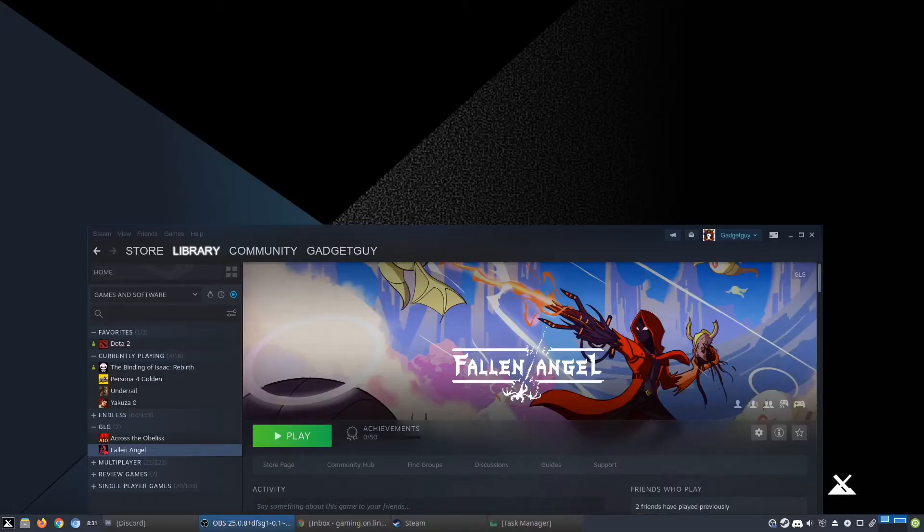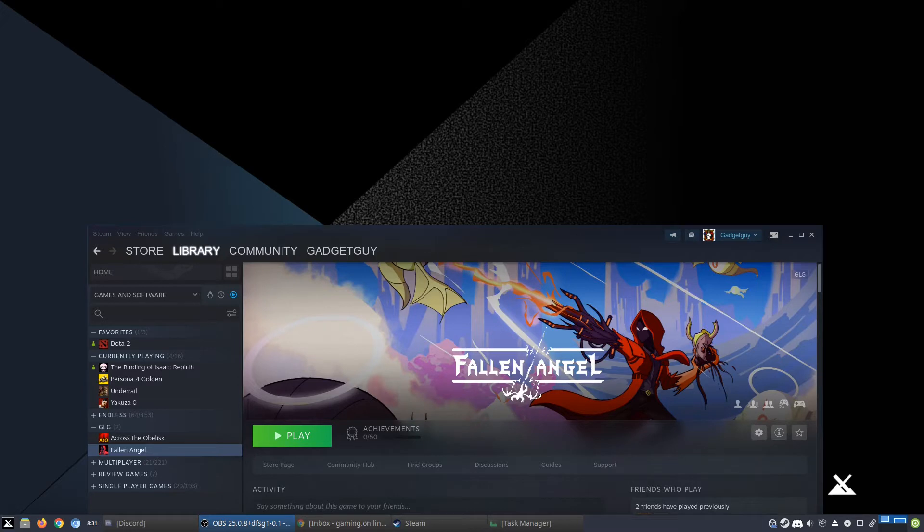Hello everyone, this is Gaming on the Next Guide, and today I have for you a near-perfect game with Proton. This game is called Fallen Angel.